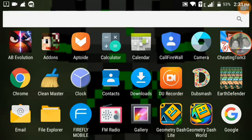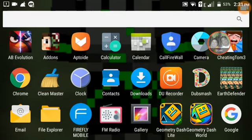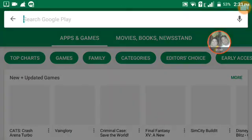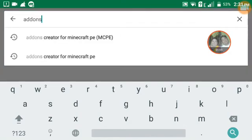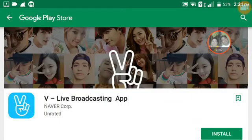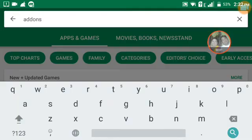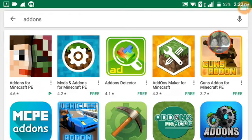First, go to the Play Store. Search for add-ons — you can see I typed it here. Search 'add-ons' and you can see it.